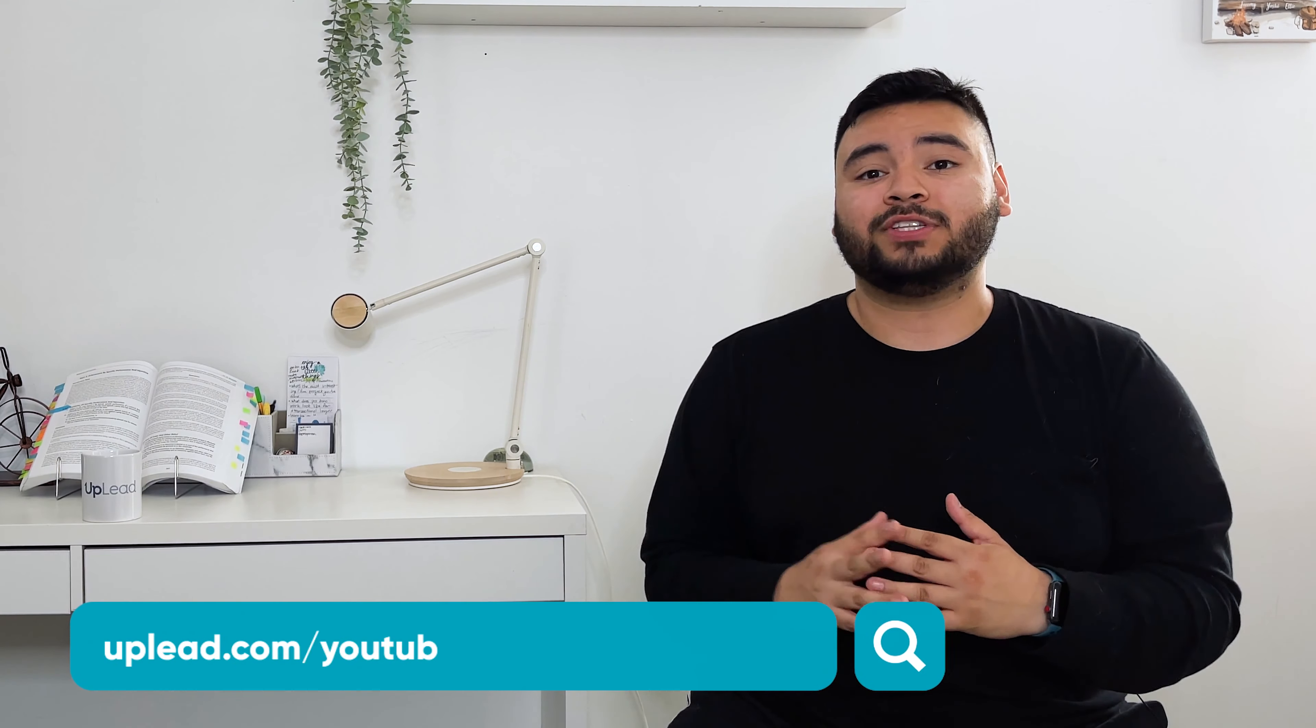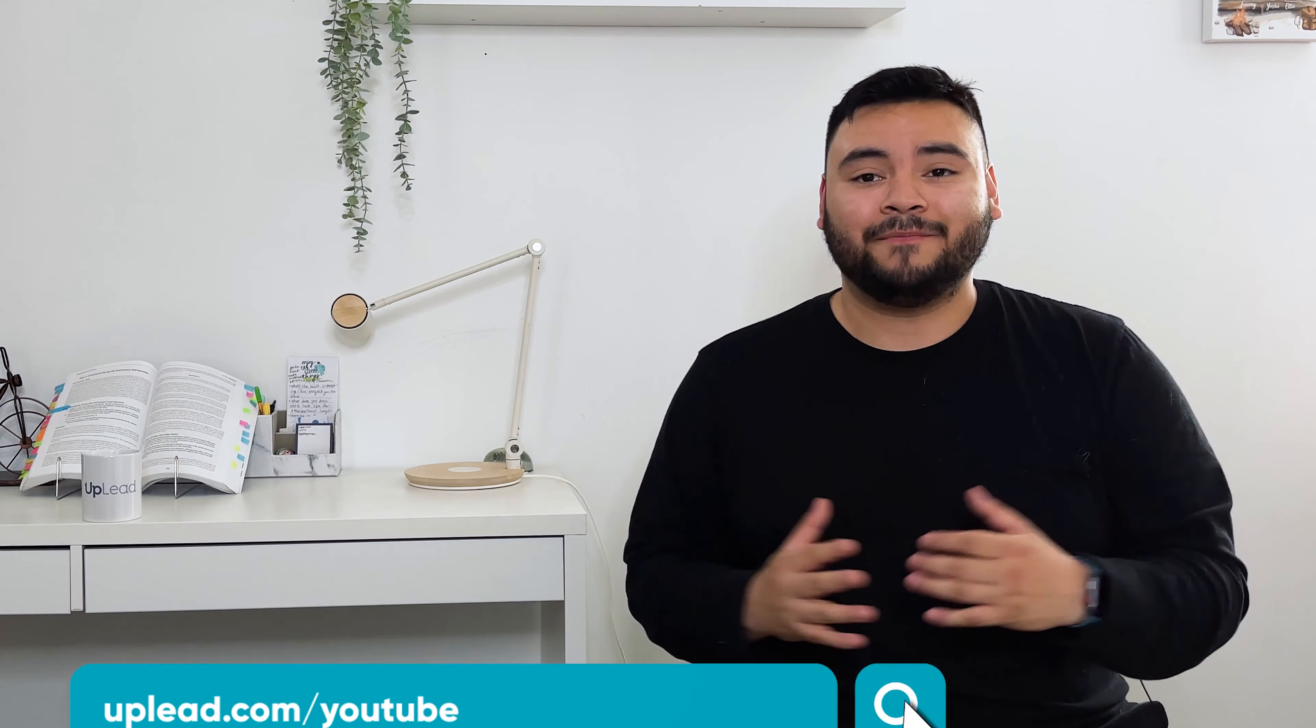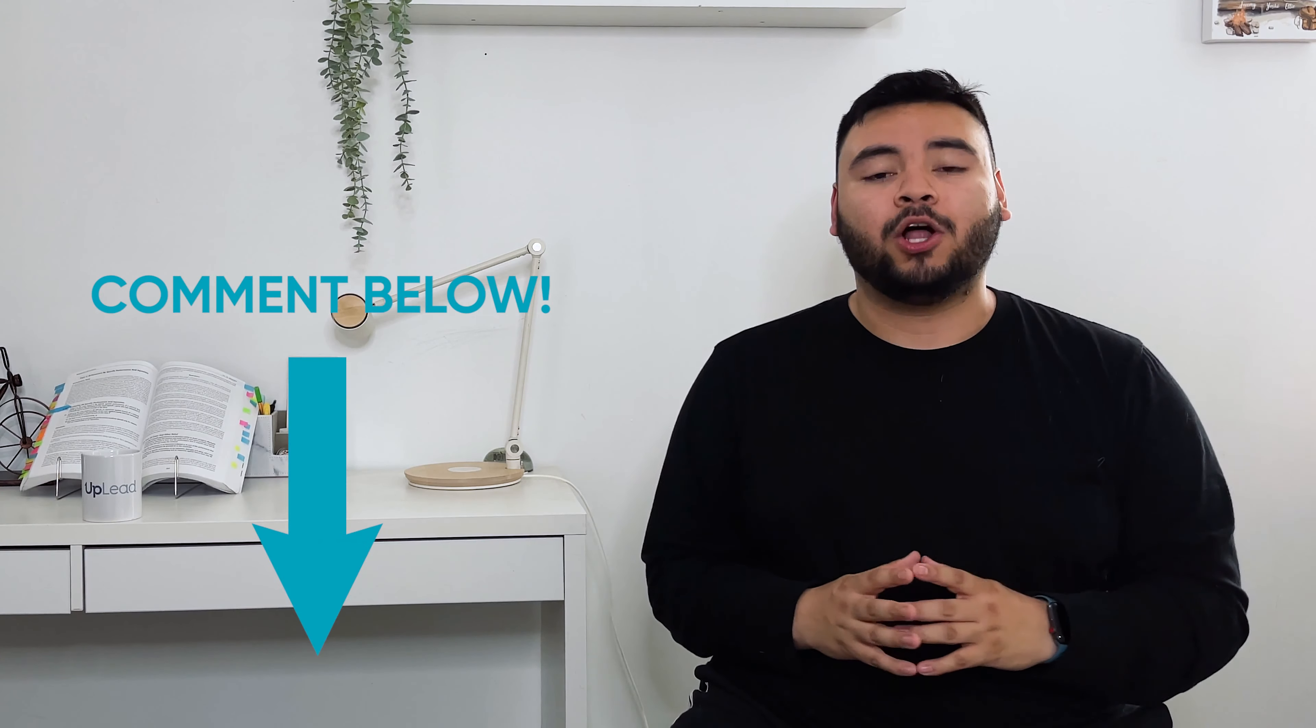And remember, all the videos I mentioned are down below. If you're ready to get started with a free trial and get five free leads, just click the link in our description or head to uplead.com forward slash YouTube today. If you have any questions, leave them down below and I'll get back to you ASAP. Thanks so much for stopping by our channel, guys. I look forward to seeing you in the next video. Take it easy.